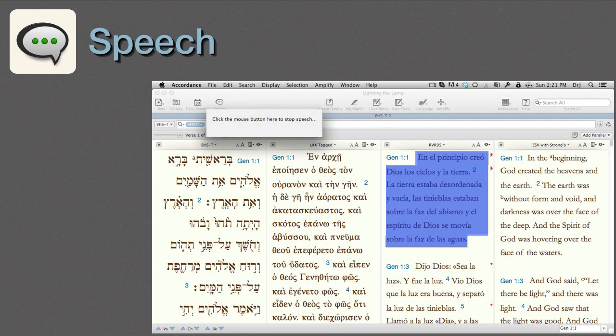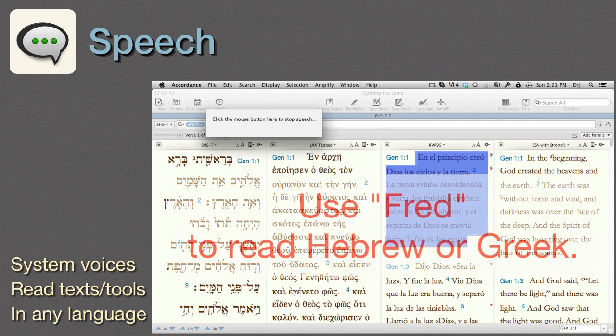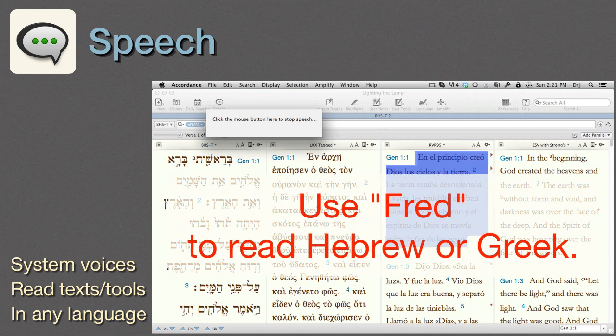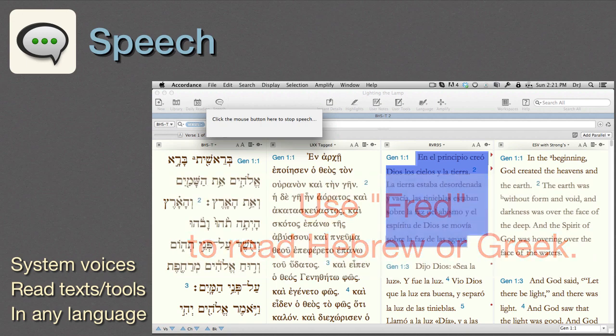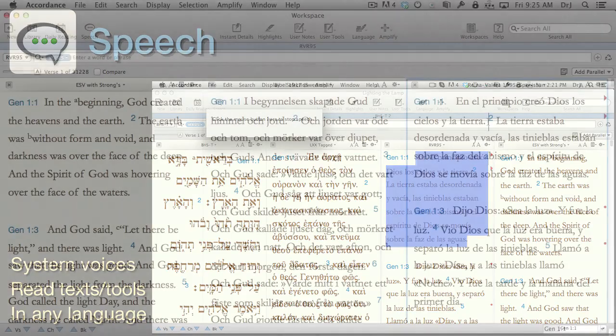Speech. Want to hear the Bible read in Greek or Hebrew? Accordance's speech function uses Apple's system voices to read texts or tools in any language. This is great for the visually impaired, anyone trying to learn to speak a language, or just someone who prefers audio to text.